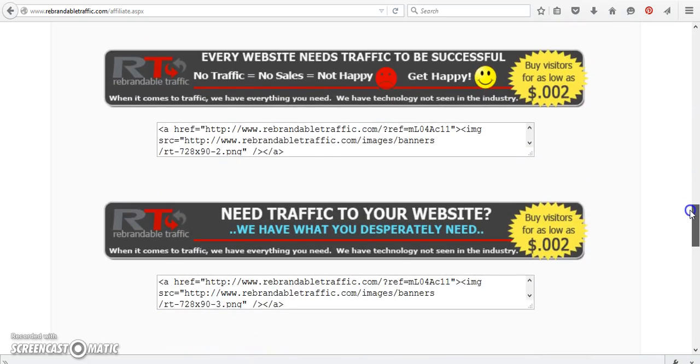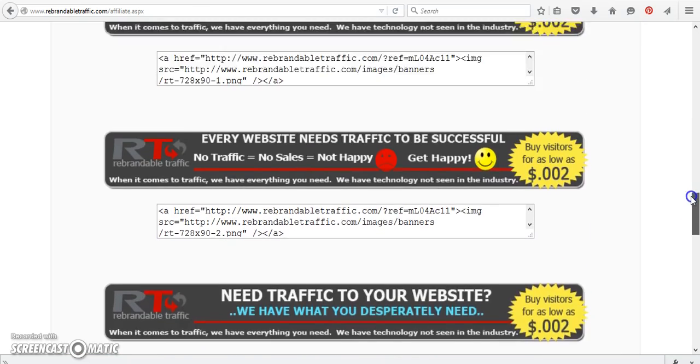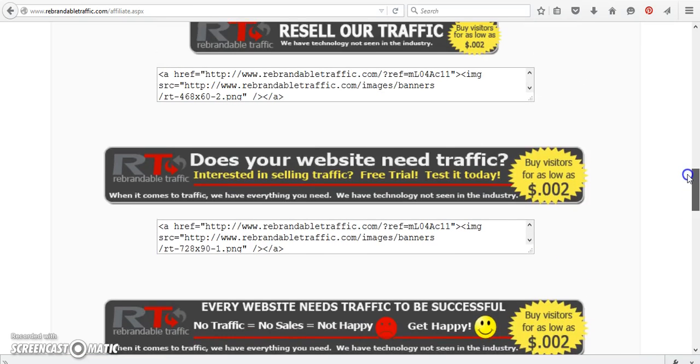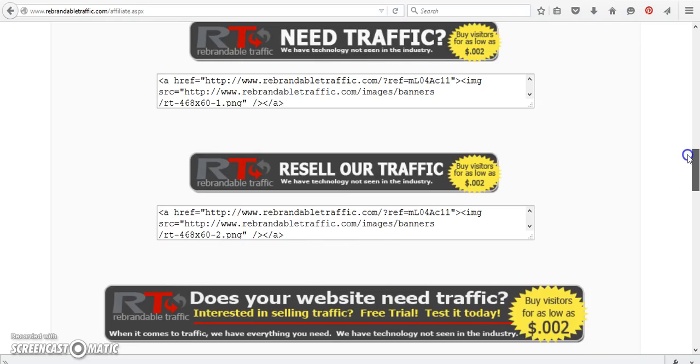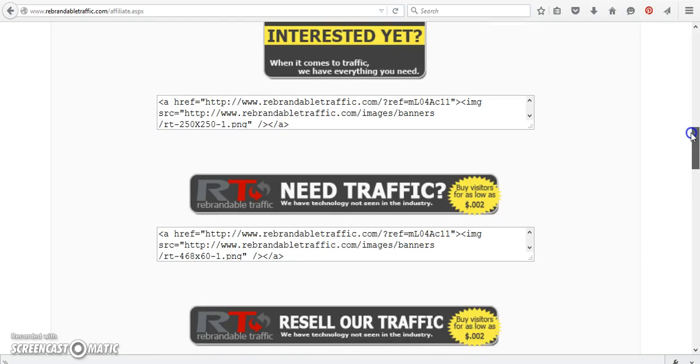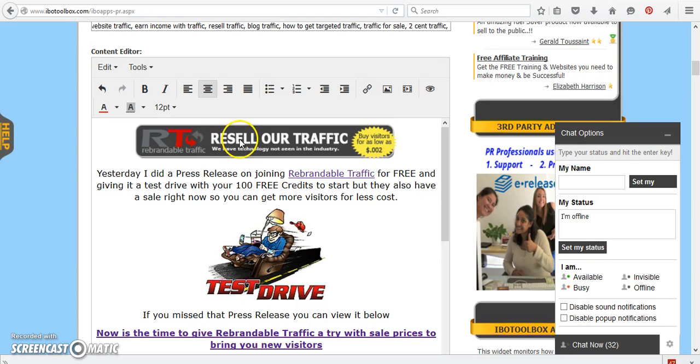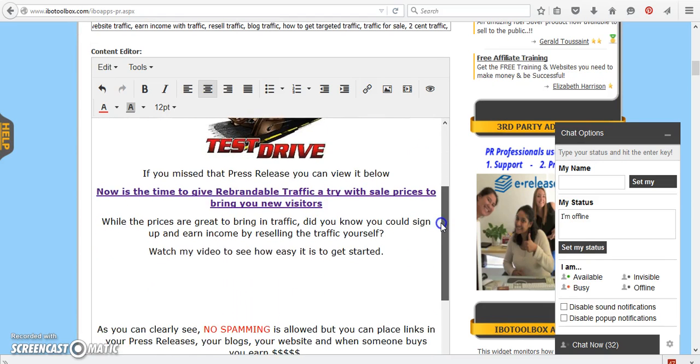So we're just going to scroll down and they give you different types of banners that you can use for your websites, your blogs, even your press releases. So you can do what I'm doing right now. So what I'm going to do is I'm going to show you just how to add, let's see which one I have here. I have the one in that says resell our traffic.